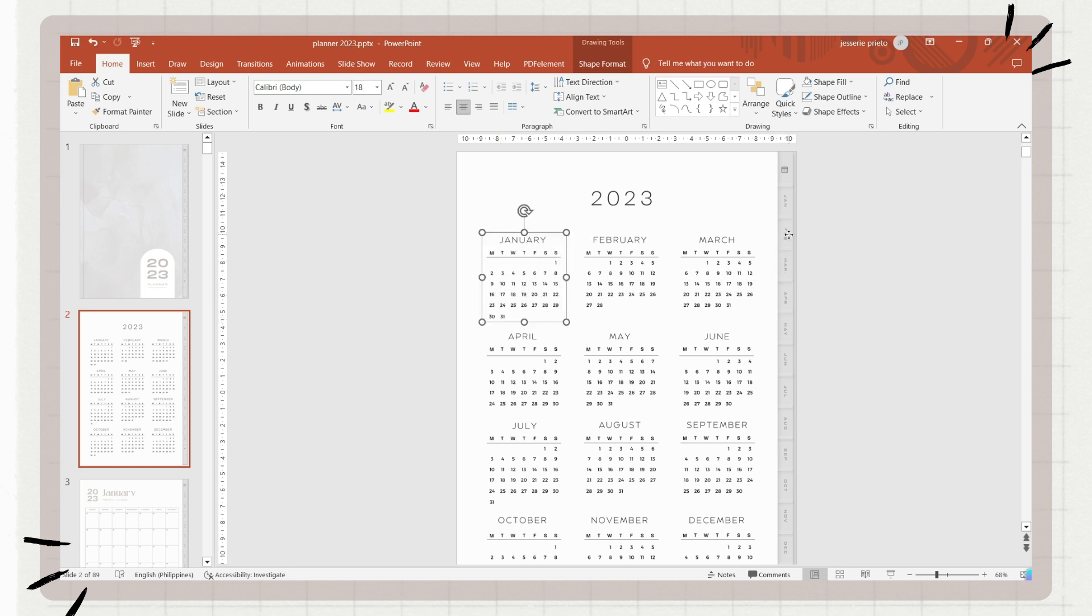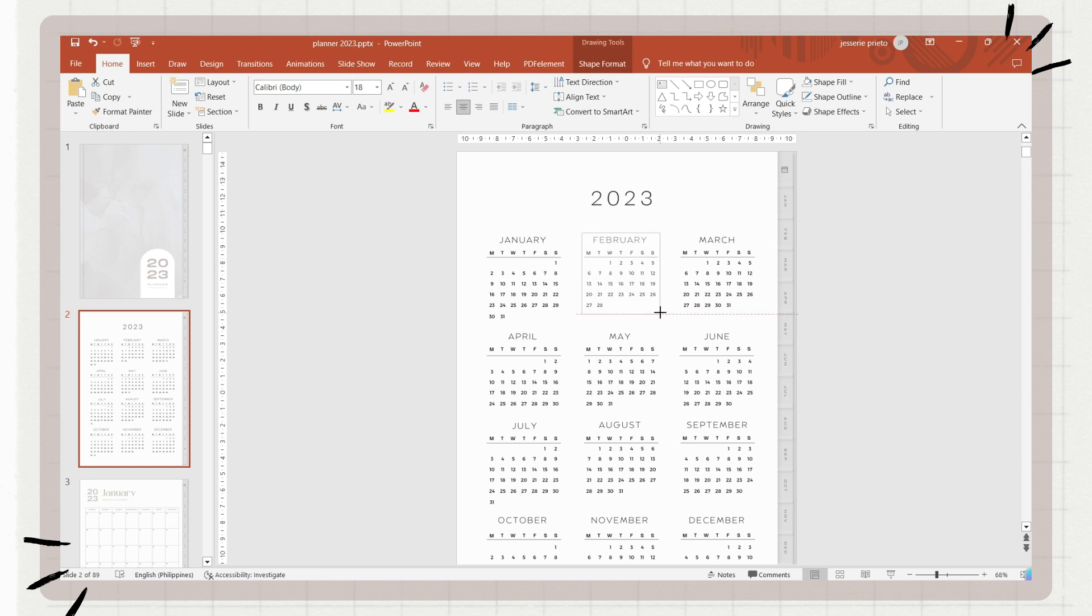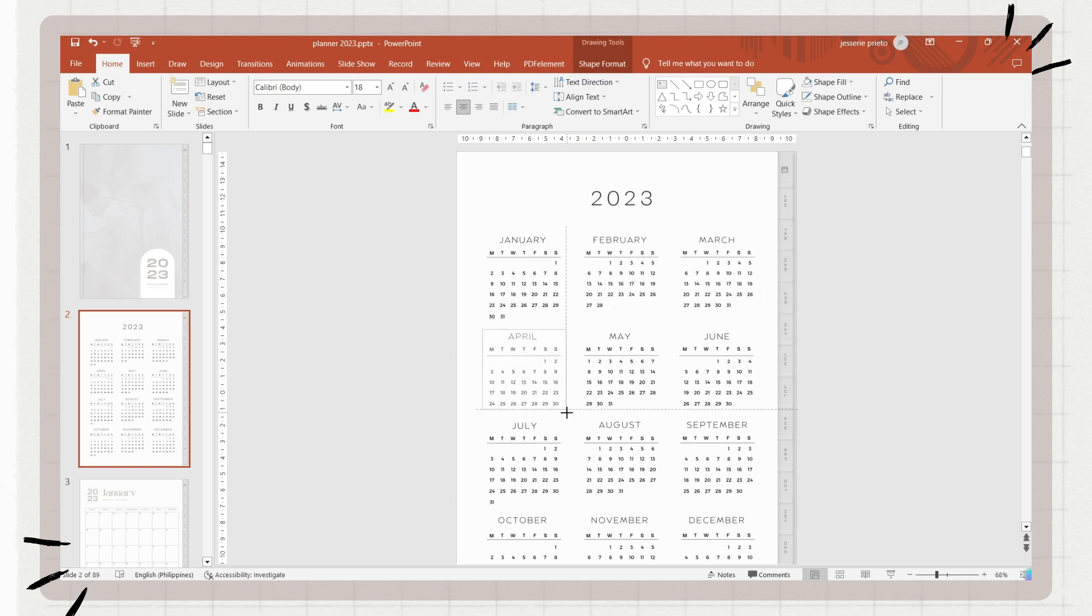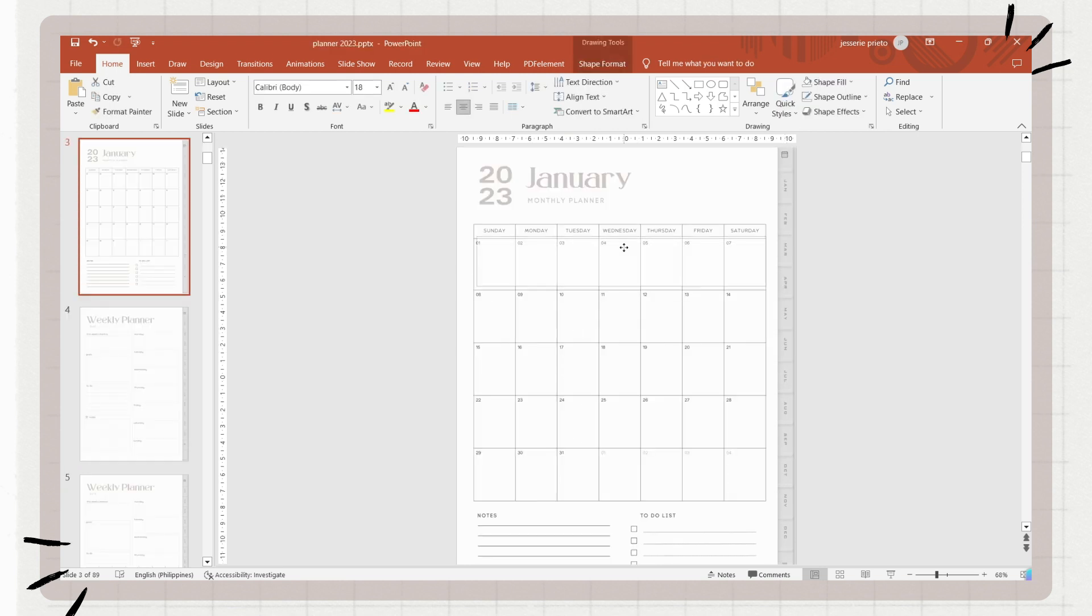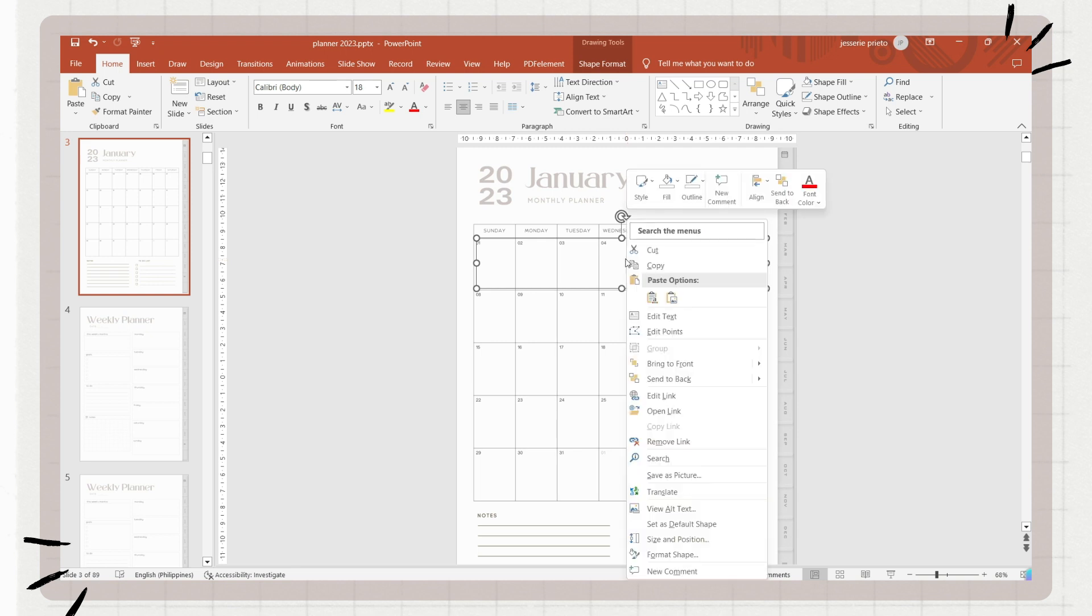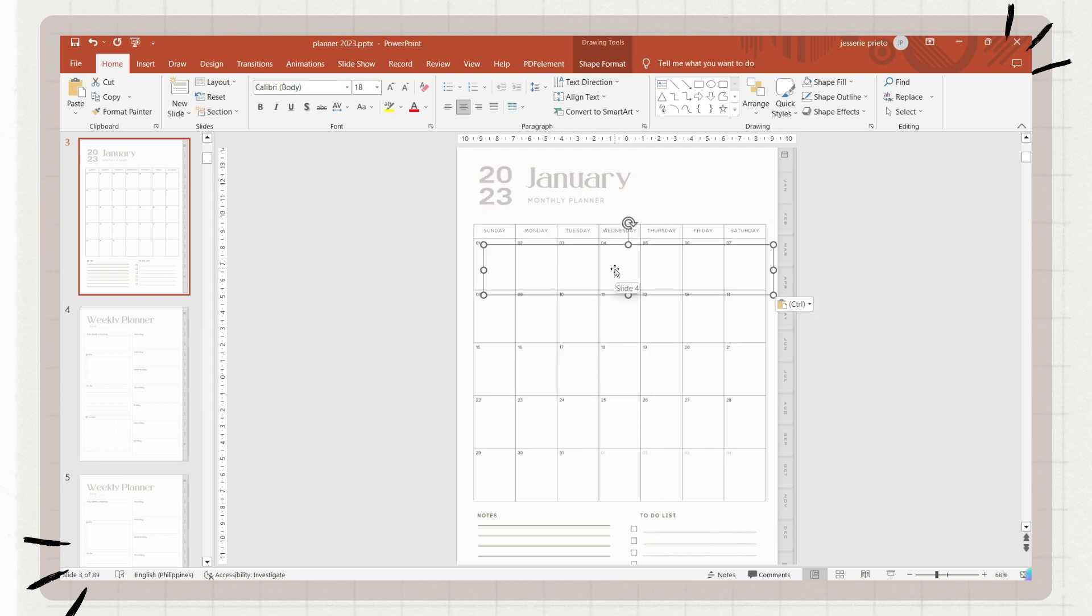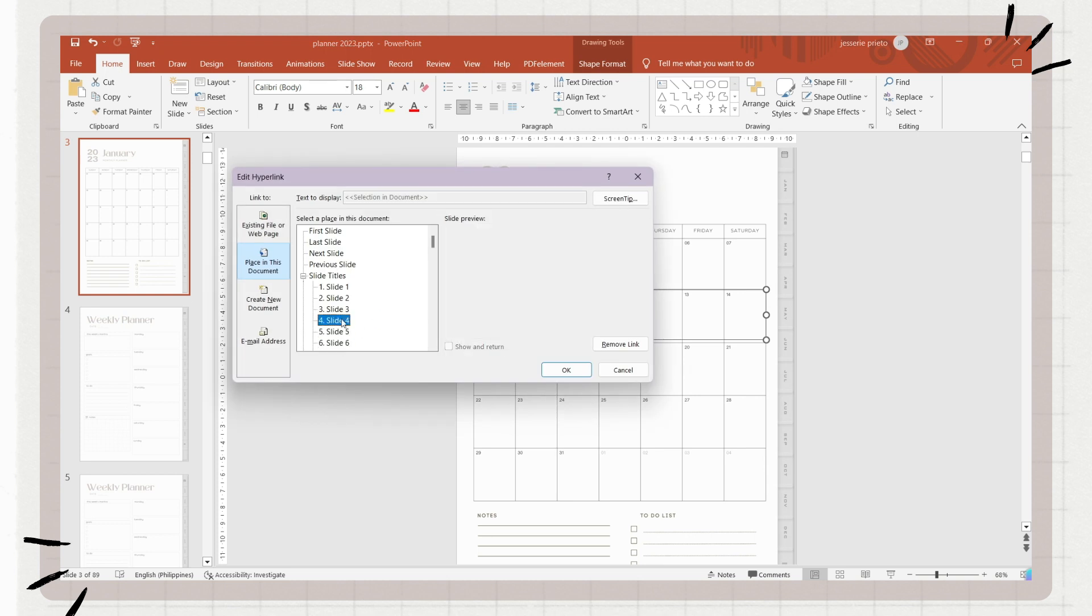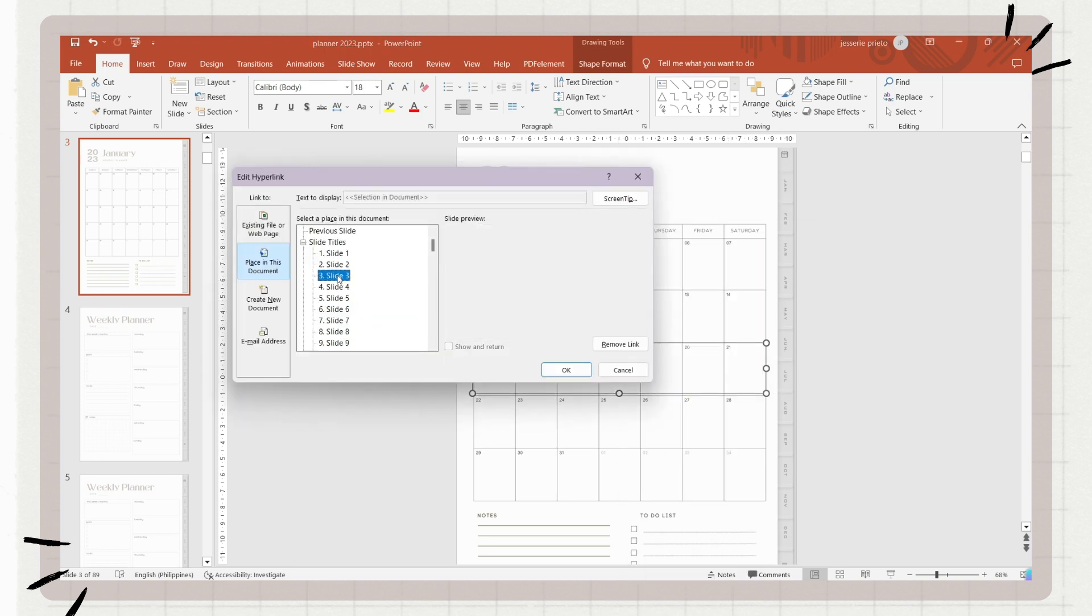By the way, aside from linking each month only, you can also link individual weeks for each month if you want. If you also wish to, you can also link individual days if you include a daily planner. This depends on you, on how you would like to navigate your planner. You can add hyperlinks or buttons to help you move to a specific page on your planner.